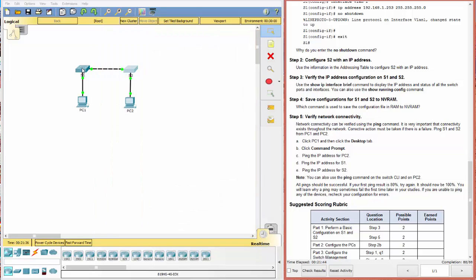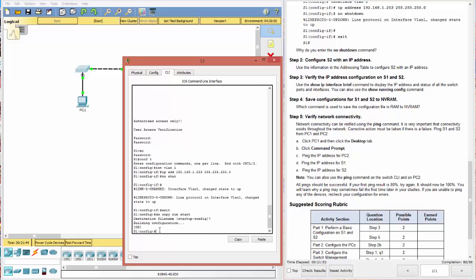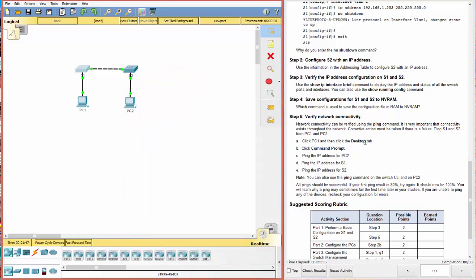Let's close that. Come back over here. Make sure we do a do copy run start just to make sure we've saved it. And now let's look at the end here.